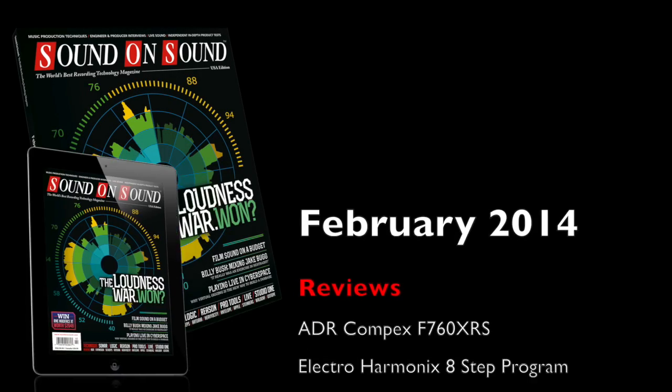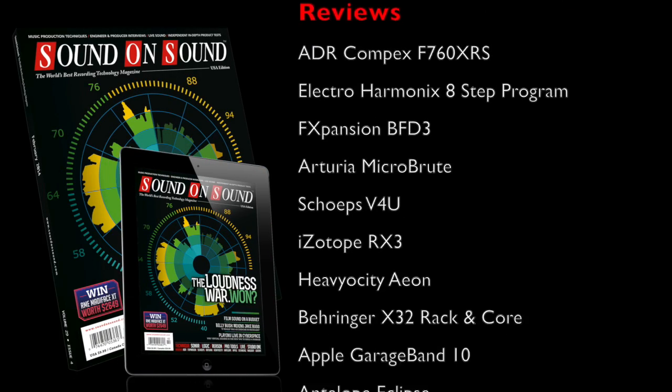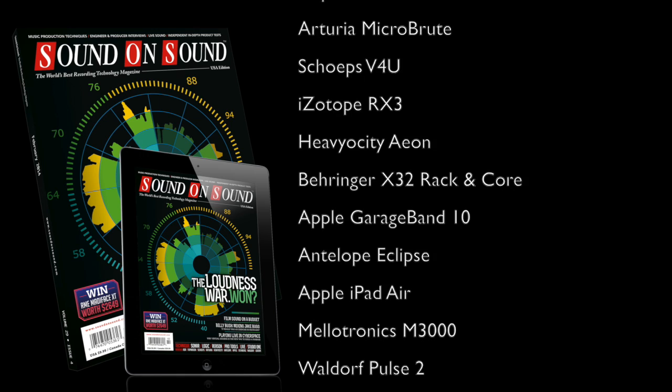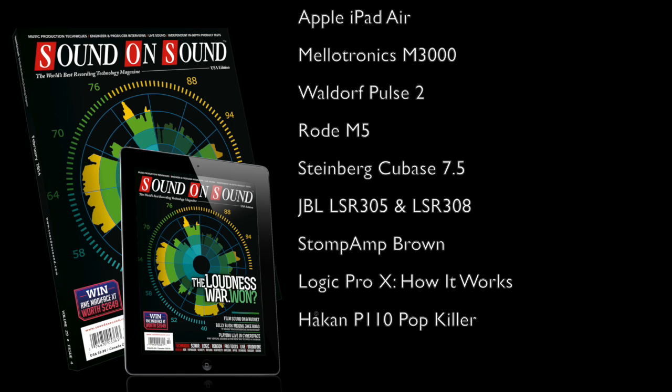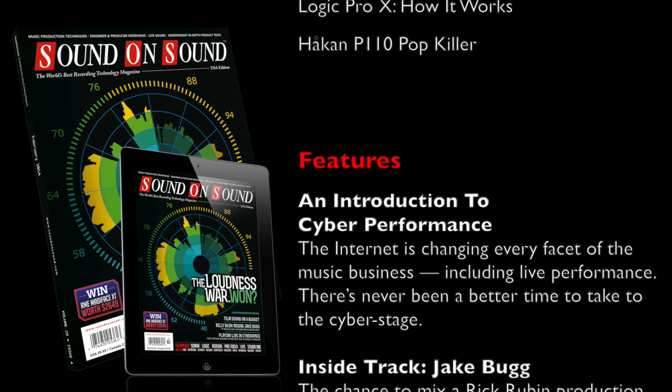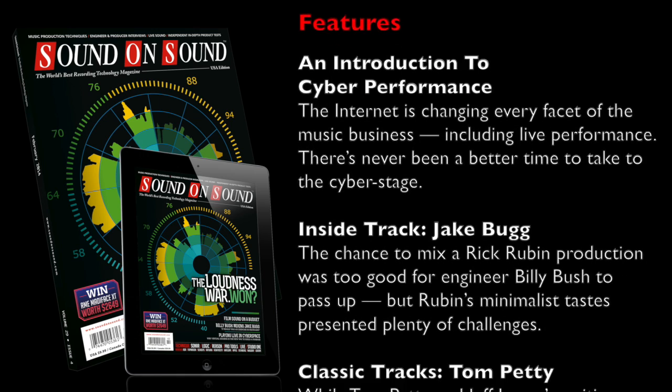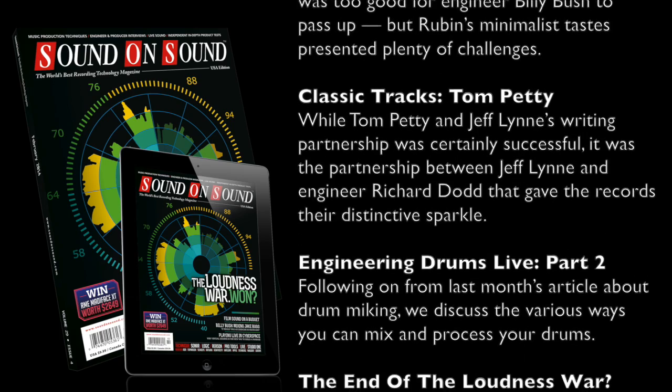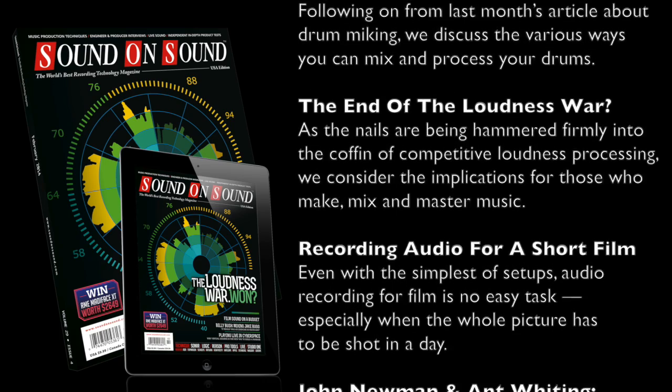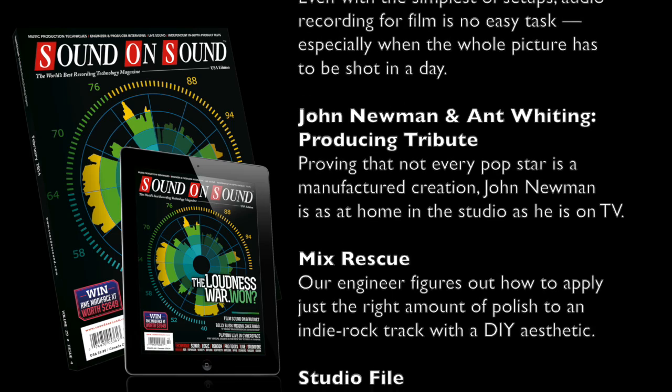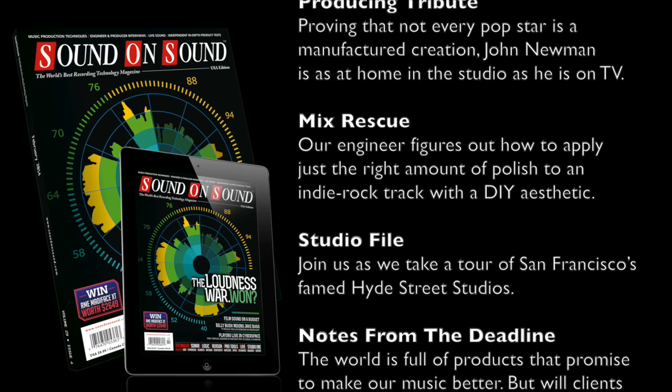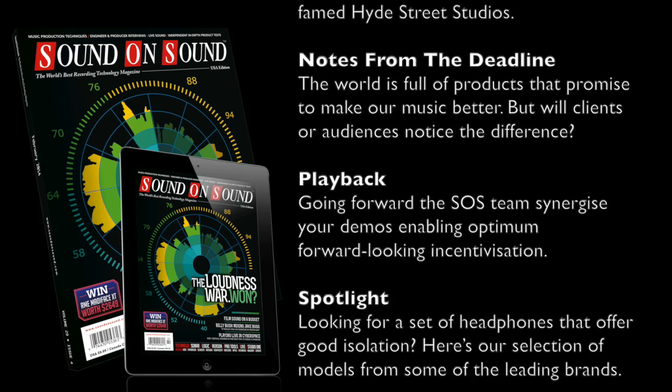You can read all this and much more in the February 2014 edition of Sound on Sound, the world's best recording technology magazine. Available in newsagents, on our website at soundonsound.com, or by downloading the Sound on Sound app, available for iPad, Kindle Fire, and selected Android tablets.